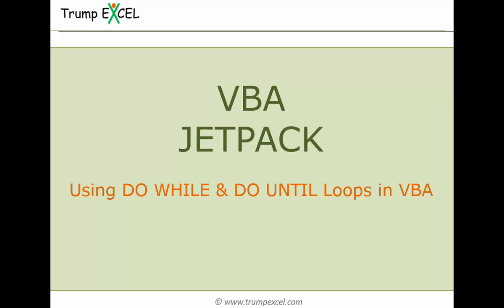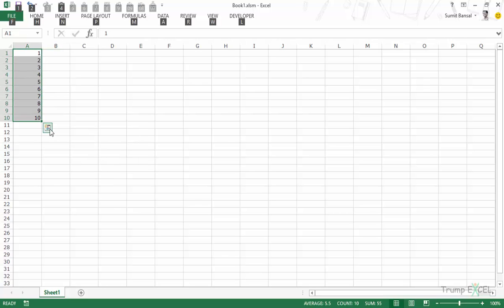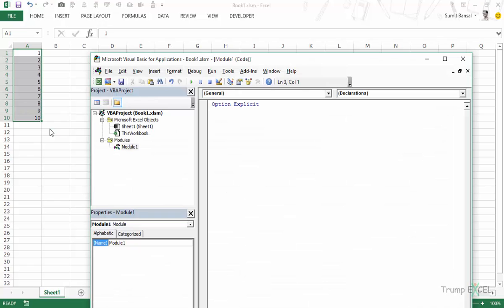Hello and welcome to the VBA Jetpack course by Trump Excel. I'm Sumit Bansal and in this video we will learn how to use Do While and Do Until loops in VBA in Excel. Here I have these 10 numbers and I will open the VBA editor by pressing Alt+F11, and here I have inserted Module 1. Using these numbers, let me demonstrate how to use the Do While loop in VBA in Excel.